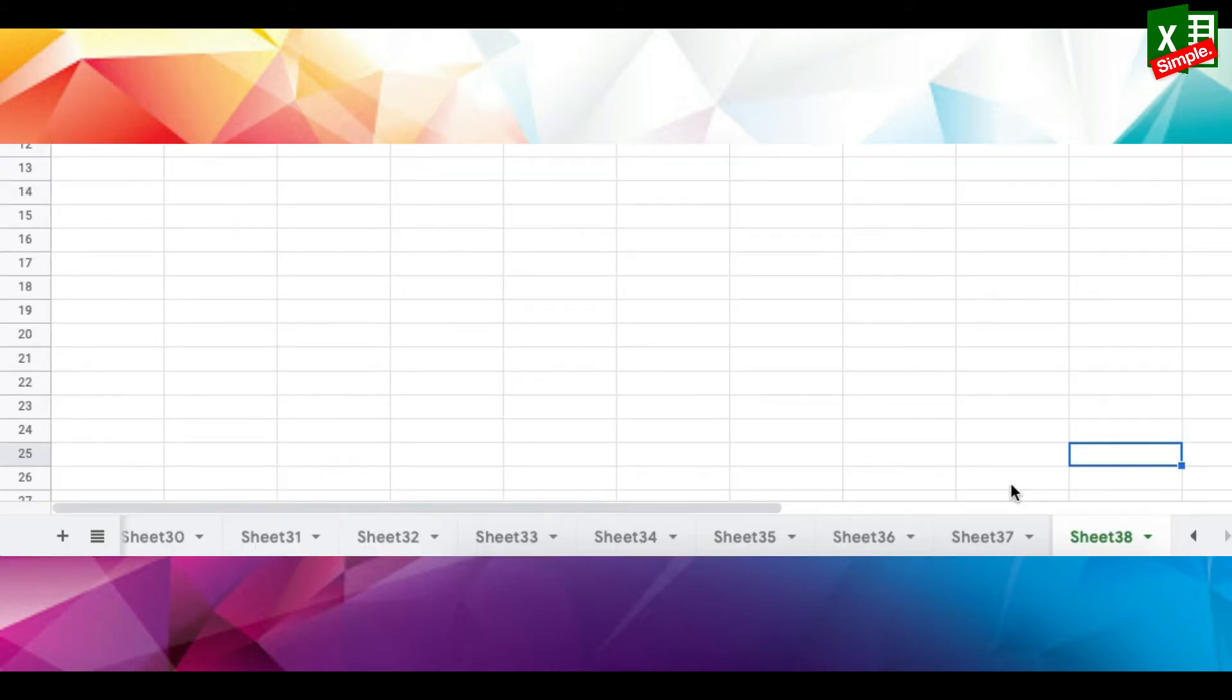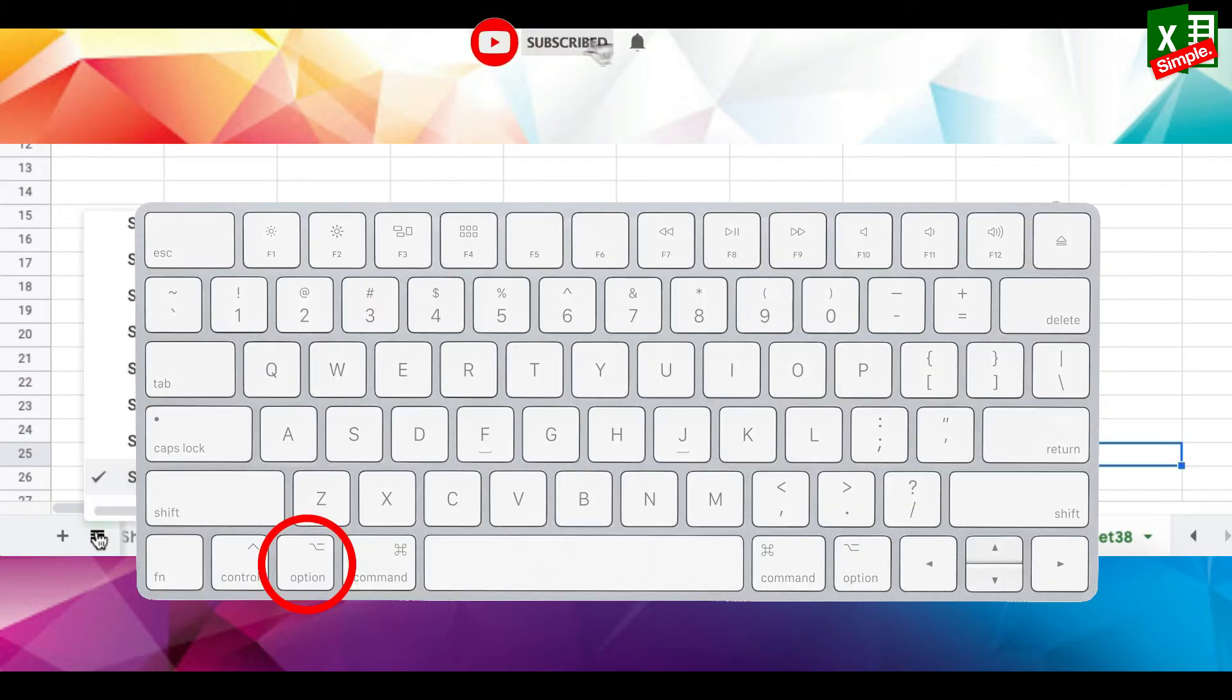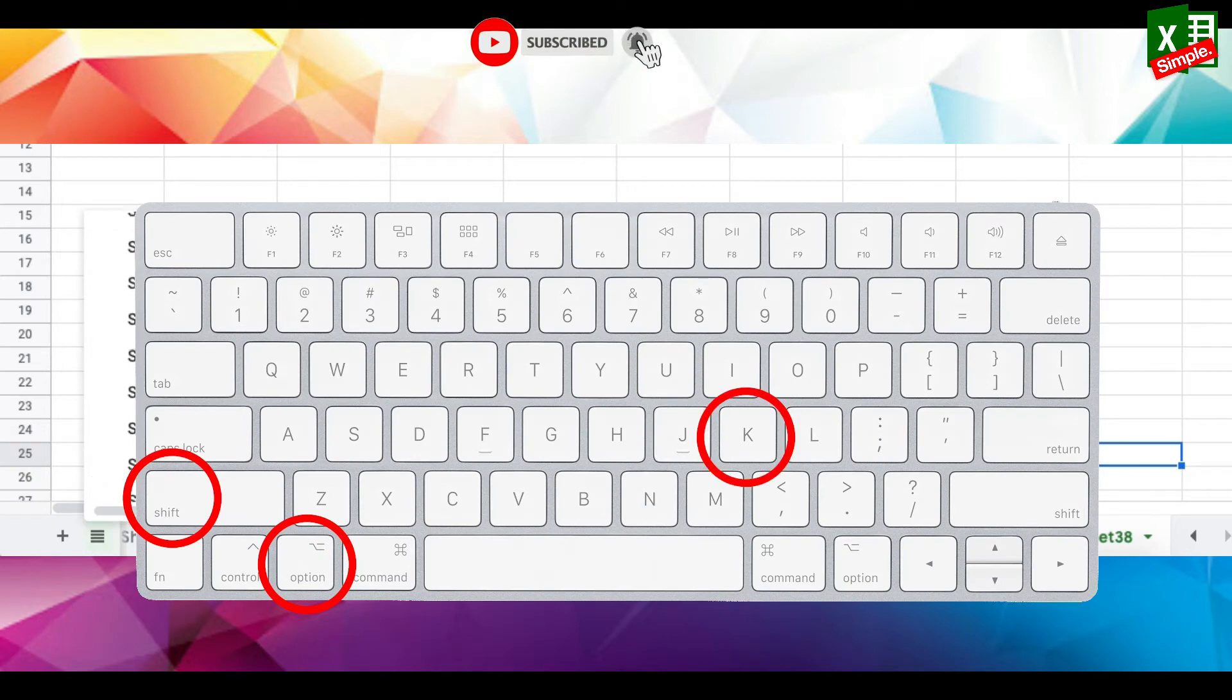Now for all those keyboard shortcut ninjas, use Option plus Shift plus K and it should show you the list of these tabs.